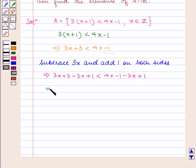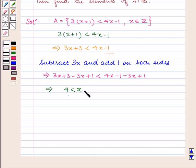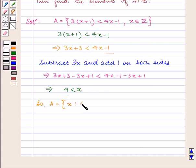This implies 4 is less than x. As 3x minus 3x is 0 and 3 plus 1 is 4, and 4x minus 3x is x, and minus 1 plus 1 is 0. So A is equal to all those x such that 4 is less than x, where x belongs to the set of integers.